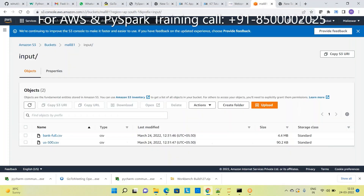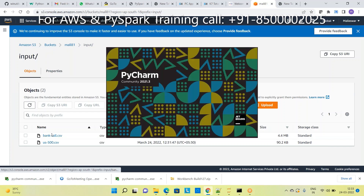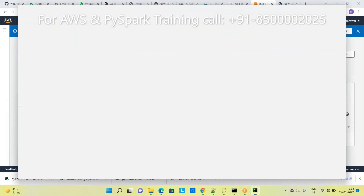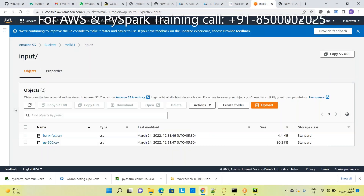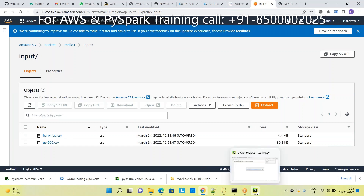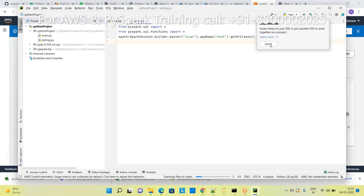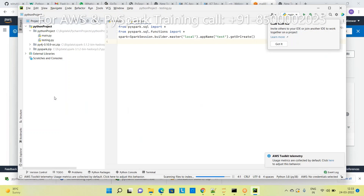I have S3 data from yesterday - this is a bucket, in that bucket there is a folder, and in that folder I have two datasets. I want to process these datasets using Spark. If you open the file, earlier on the left-hand side you didn't have the AWS Explorer, but now you have it.